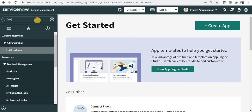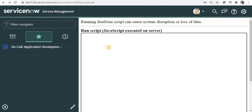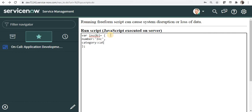I will be using background scripts and I will just zoom in a bit. Now we will declare an object — 'var incObj' — and give curly braces. This is how you actually define an object. To define properties, you give the property name, for example 'number', then a colon and the value, then separate it with a comma for the next property 'category', and again for the third property 'shortDescription'. This is the declaration of an object.